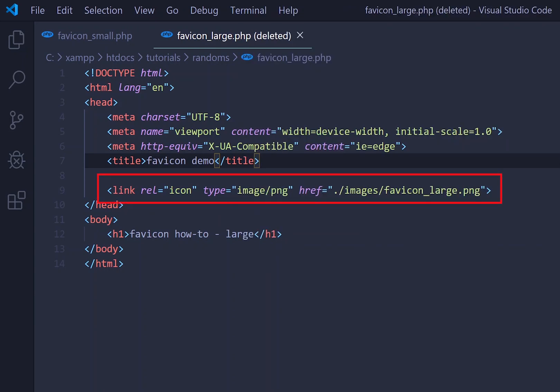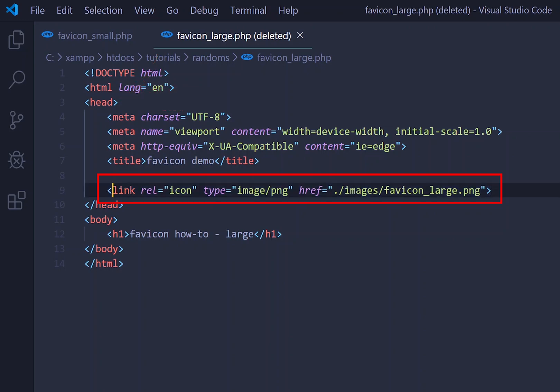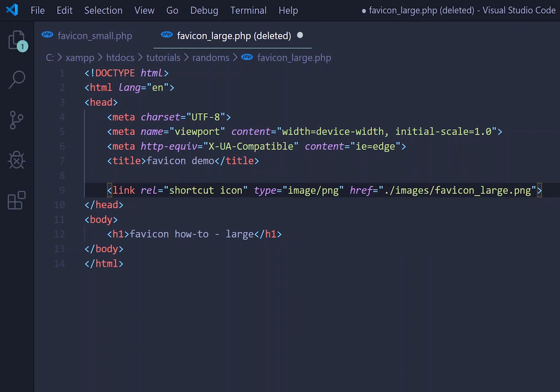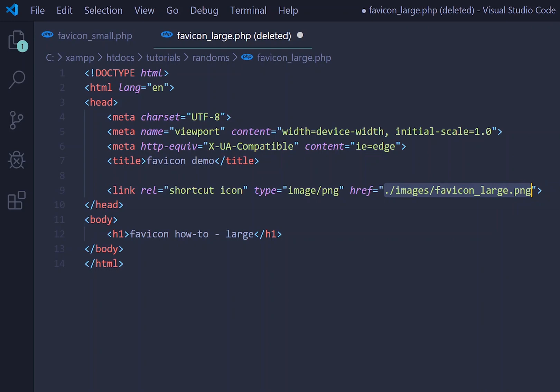So the head tag is just gonna be at the very top of the HTML document itself where you have all your HTML code, pretty straightforward. But you want to add a link tag, have a rel of icon or even shortcut icon, and then you want to have a type of image slash PNG and href of the actual location of your image itself.